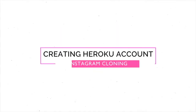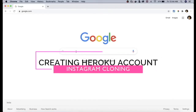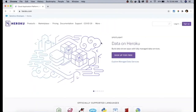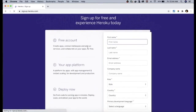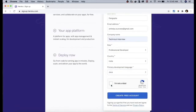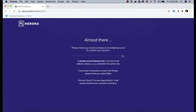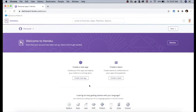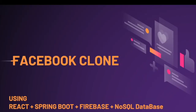The next account you need is a Heroku account for uploading your application to the cloud. Go to Google, type 'Heroku', click the first link, and click the sign-up button. Fill in the form and select Java as your language, then complete the sign-up. Go to your inbox, click the confirmation email, and once confirmed you are all set to use the Heroku platform. That completes all the minimum installation and setup required for the Facebook clone project.